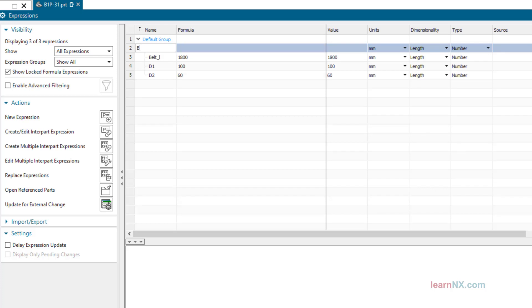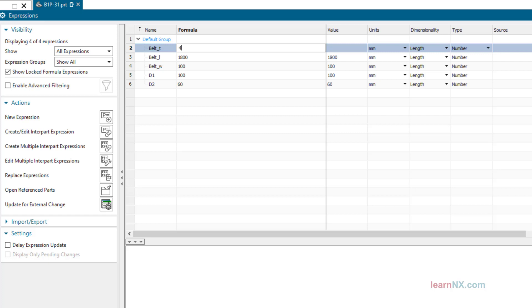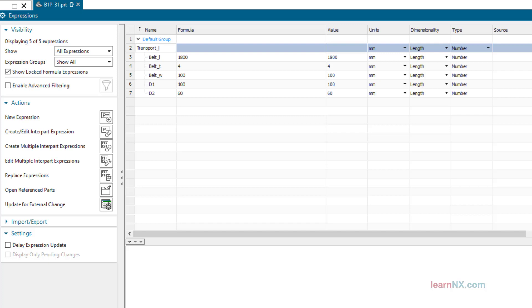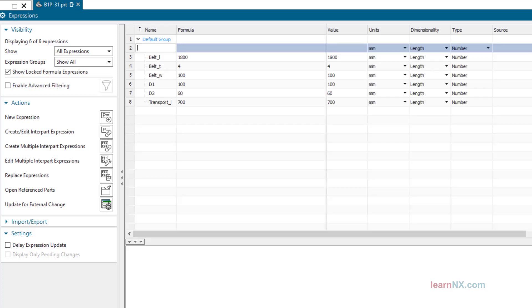Belt_W equals 100, Belt_T equals 4, Transport_L equals 700, Lever_L equals 300.